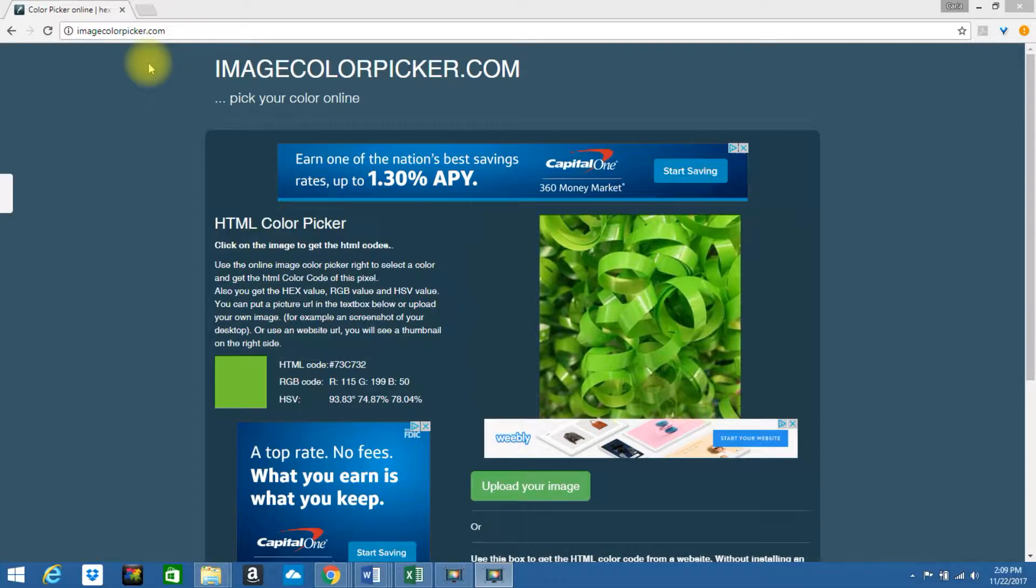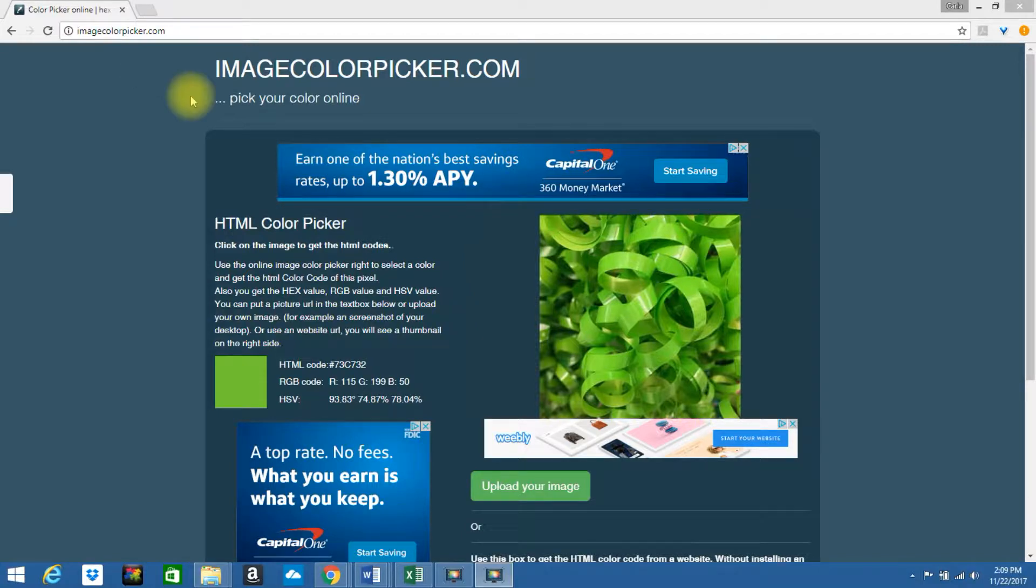In this tutorial, I'm going to show you how to find the hex color code of an image. If you visit ImageColorPicker.com, you'll be greeted by a screen where you can upload your image.